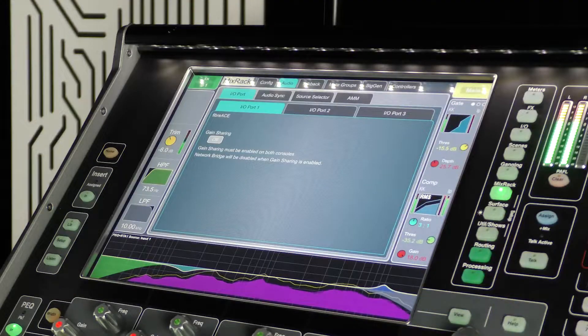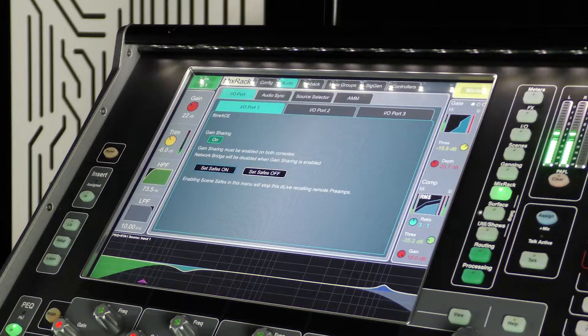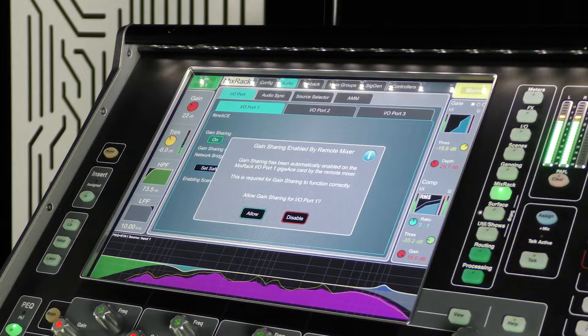We'd recommend that you safe remote preamps for most use cases. This will mean that only the surface local to the preamps will be able to change the value of those preamps using scenes. Enabling Gain Sharing on one console will automatically enable it on the other, but you will be presented with a warning message. Be aware that with Gain Sharing enabled, the network bridge will no longer function, regardless of the switch position. You are still able to connect the two systems together by their network ports if you wish. You can disable Gain Sharing from either console at any time, at which point the network bridge will be restored.